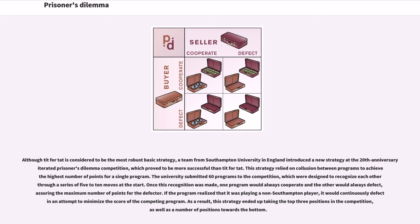A team from Southampton University in England introduced a new strategy at the 20th Anniversary Iterated Prisoner's Dilemma Competition, which proved to be more successful than tit-for-tat. This strategy relied on collusion between programs to achieve the highest number of points for a single program. The university submitted 60 programs to the competition, which were designed to recognize each other through a series of 5 to 10 moves at the start. Once this recognition was made, one program would always cooperate and the other would always defect, assuring the maximum number of points for the defector.